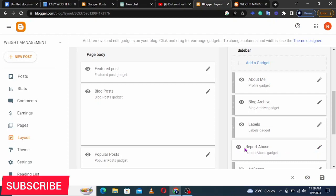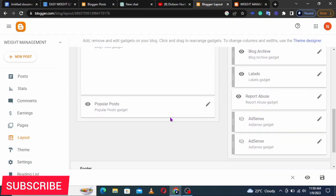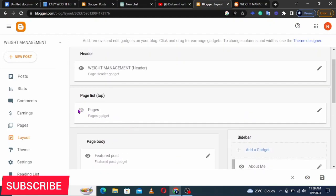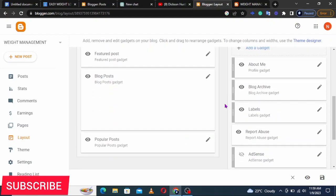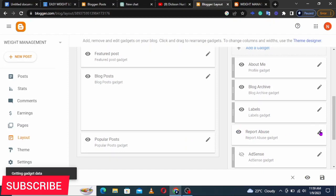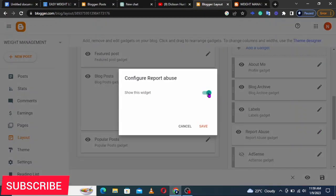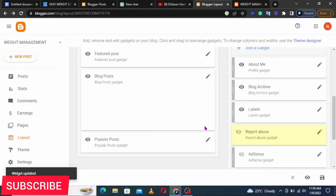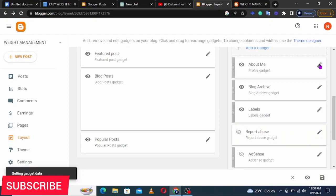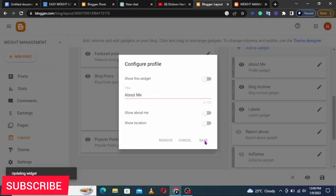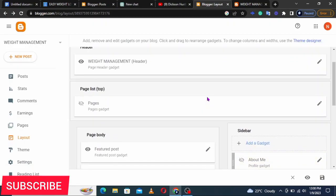To hide an element, if you see the eye icon and it's not crossed out, that means the button is showing. Click the pencil icon and remove Report Abuse, then save. Let's also remove About Me. After removing those, we are now going to add a gadget.